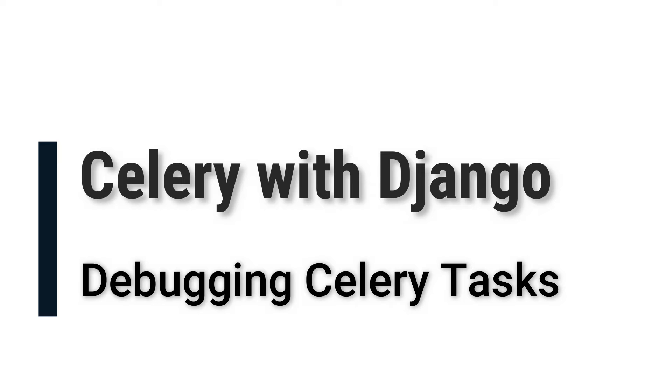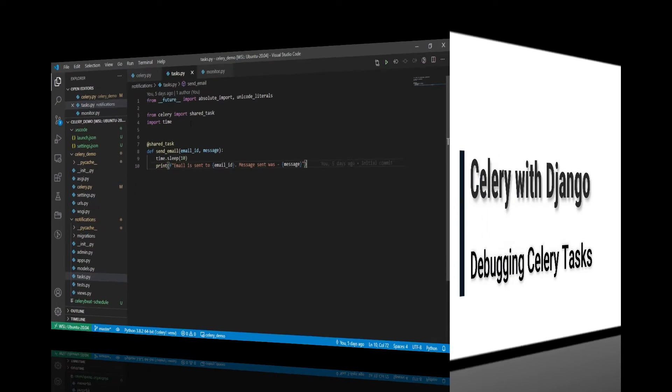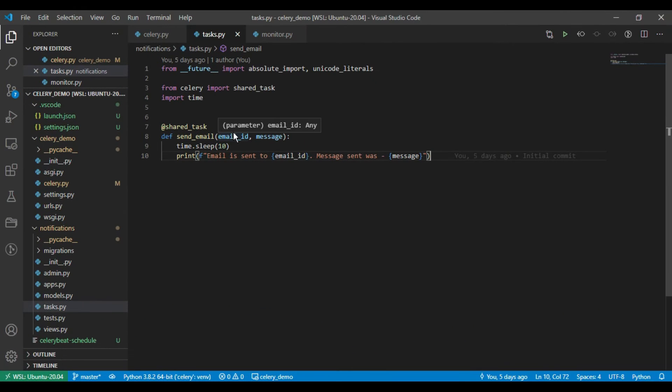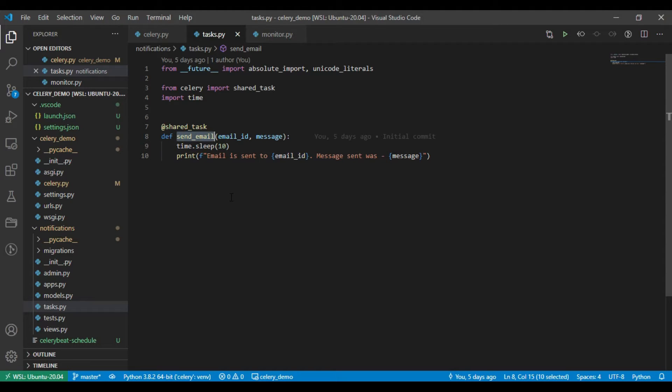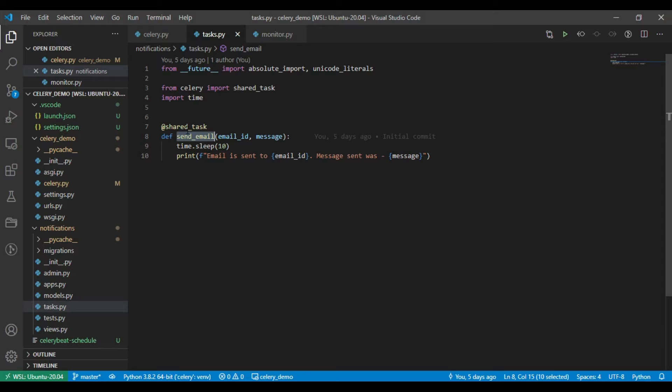We are going to use an extended version of PDB that is built by Celery itself, called RDB. So let's get into it. This is the tasks.py which we implemented in previous videos where we have written one send email task. Now if I want to debug this task, what should I do?